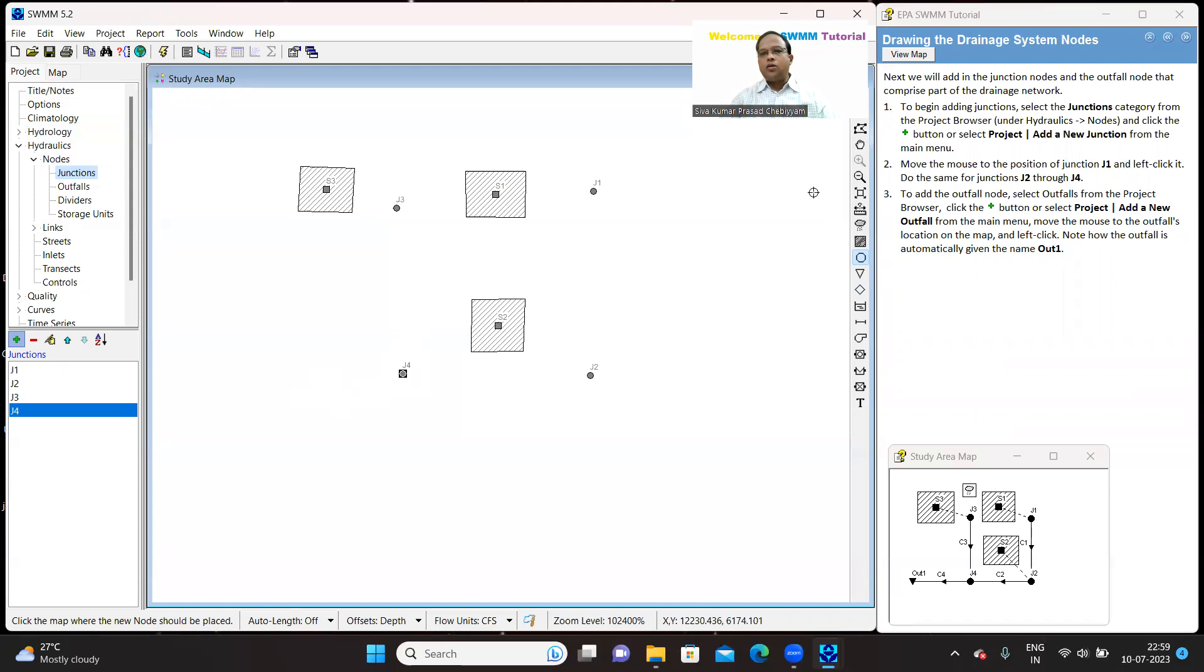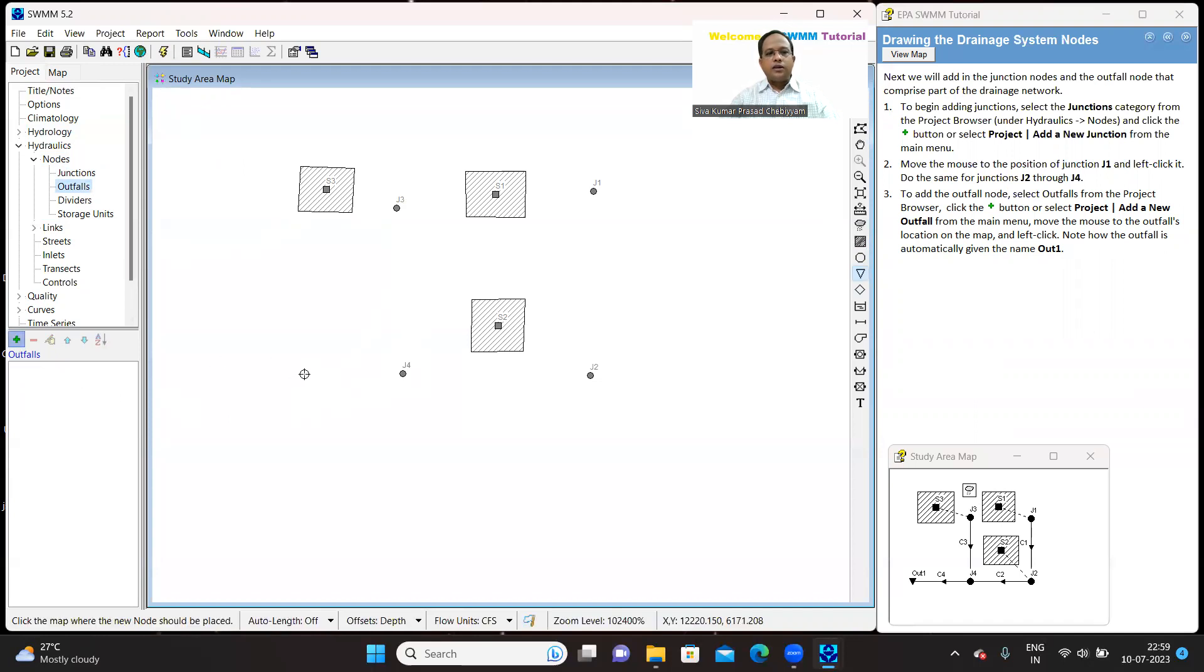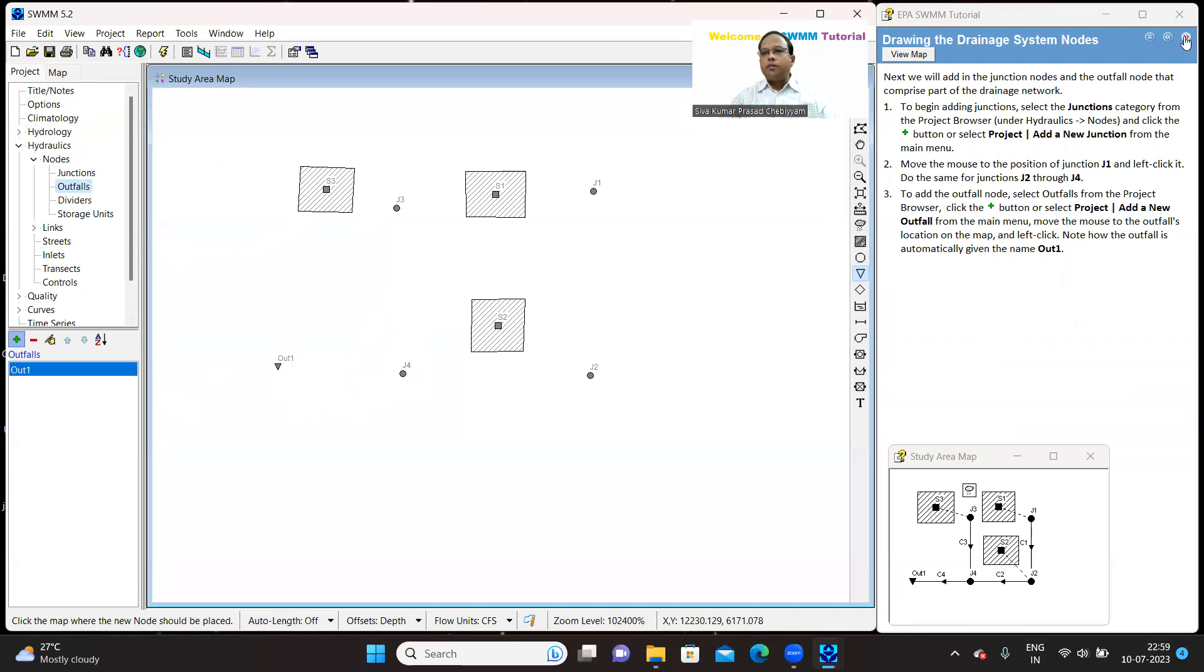Next, let us go to the outfall. Down below you have an outfall. So click on this plus button. You can now place the outfall. So I have placed the outfall. Later on, now you can place the rain gauge.